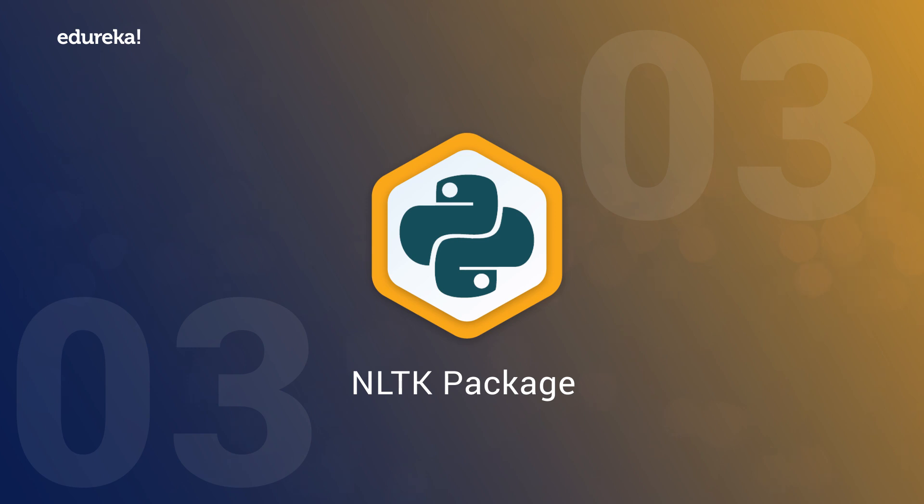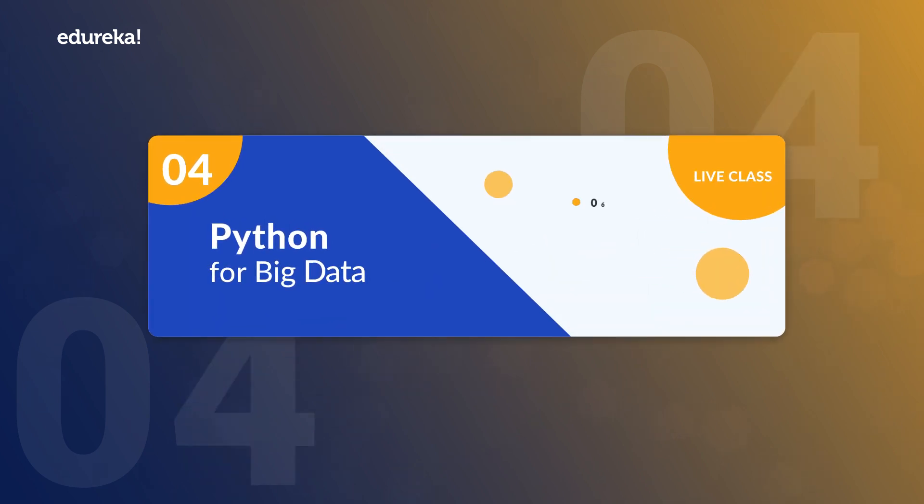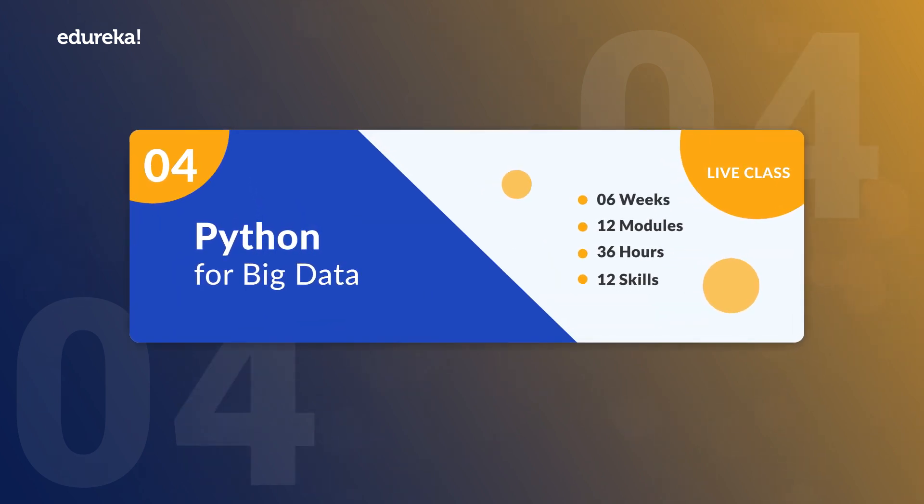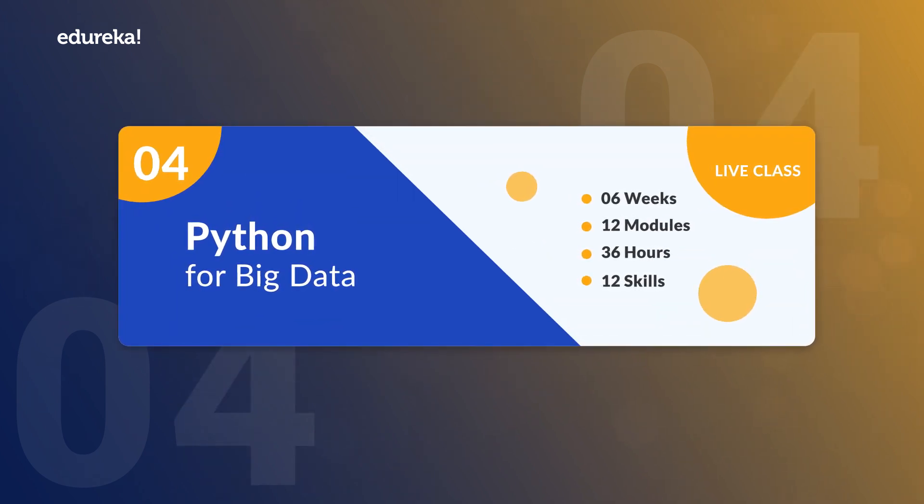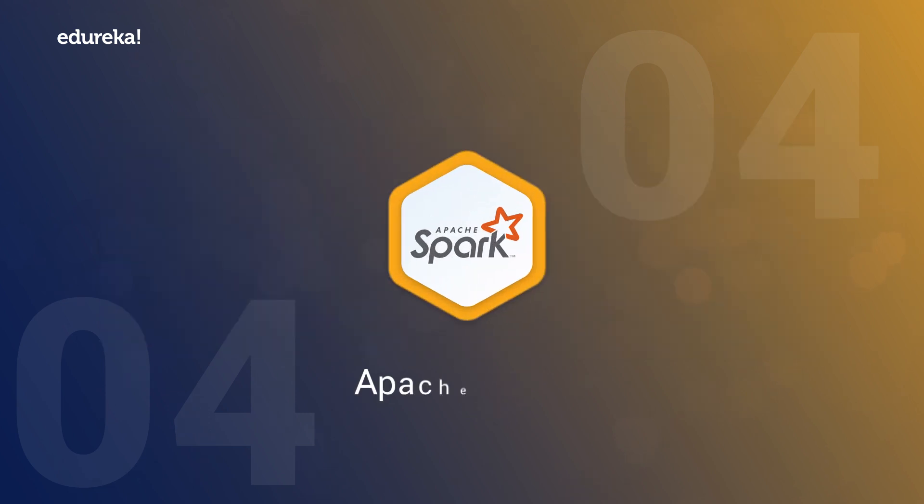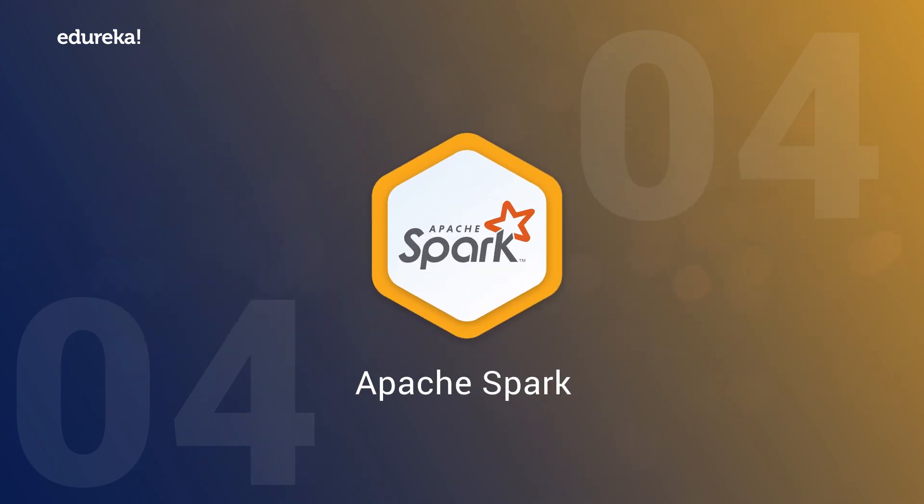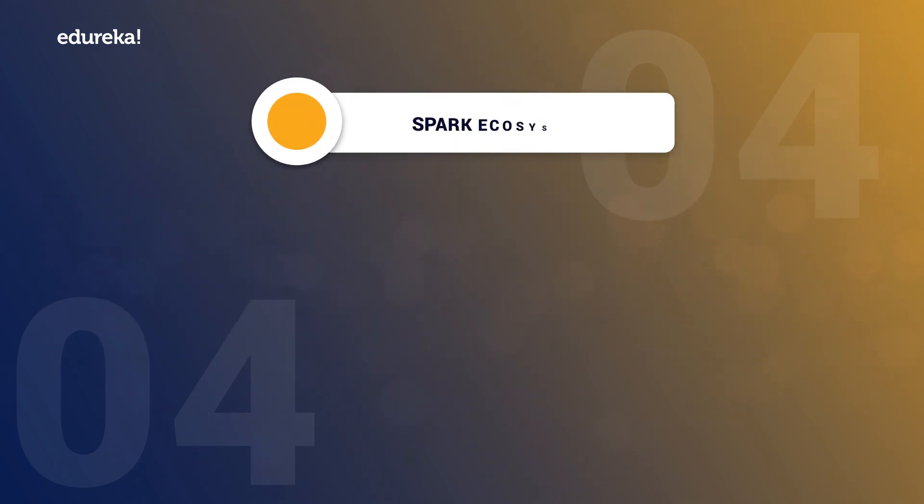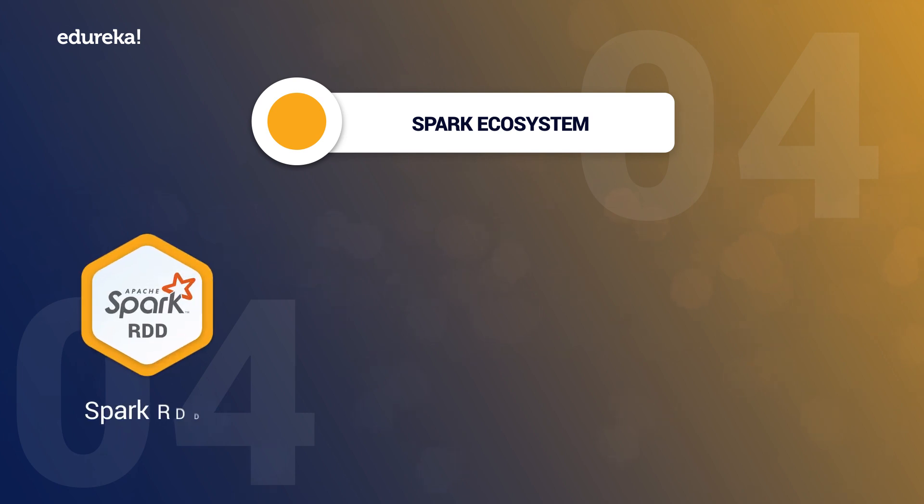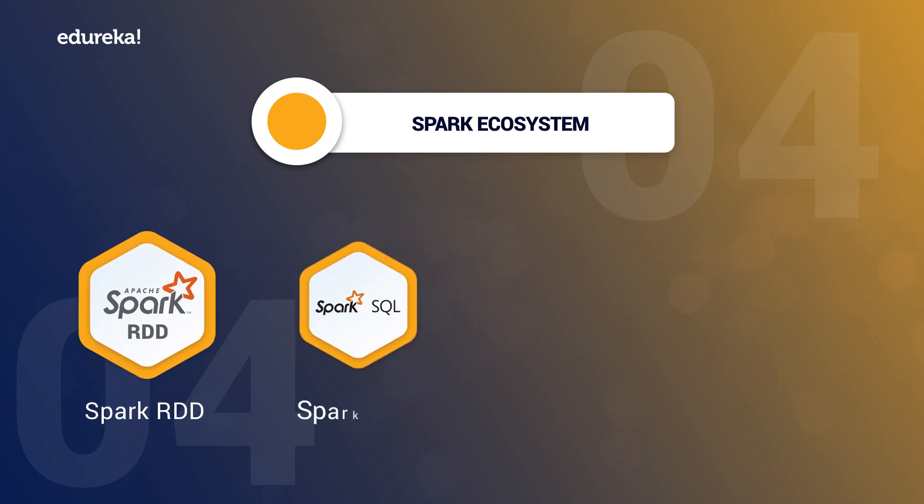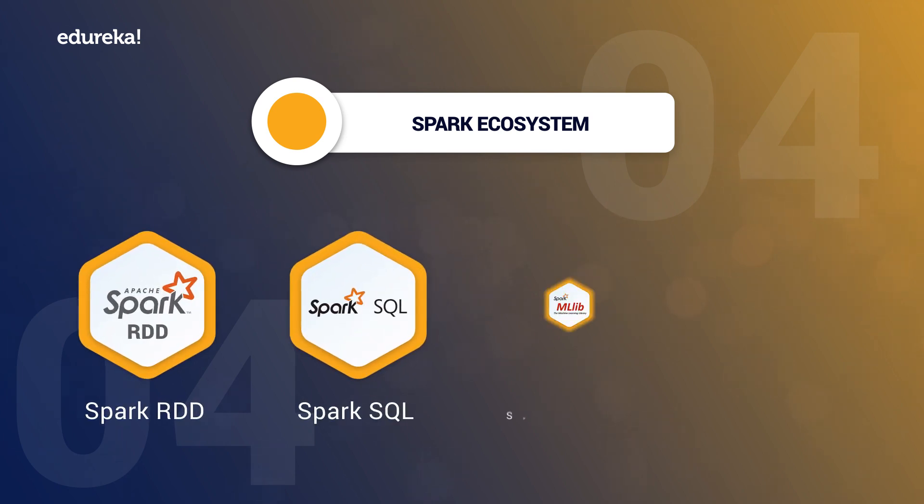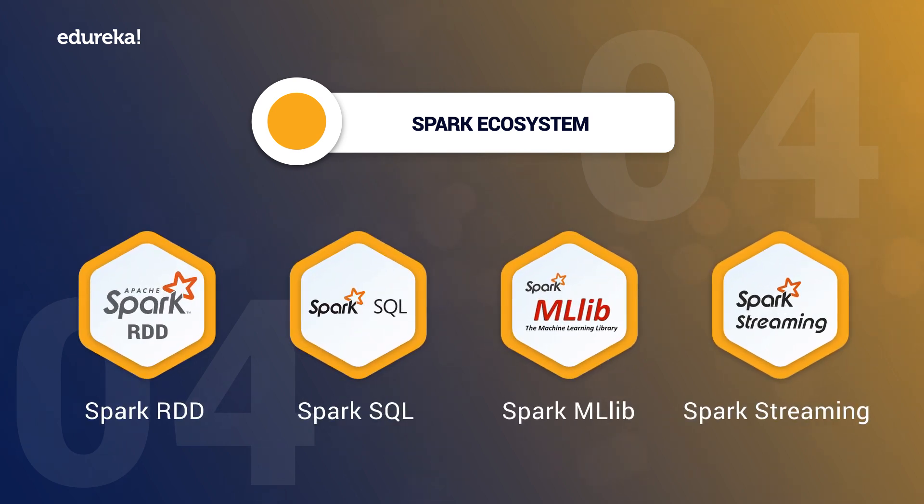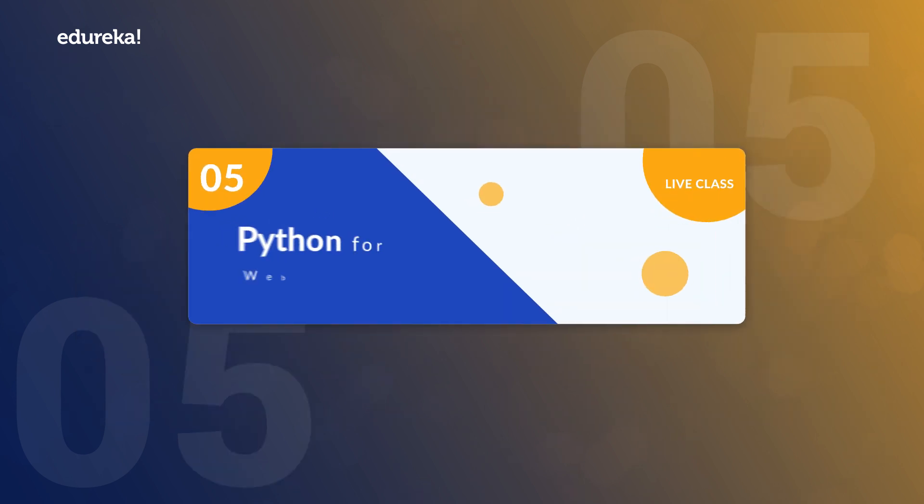Following which we have Python for Big Data which is a PySpark course through which you will obtain in-depth knowledge of Apache Spark and Spark ecosystem. This includes Spark RDD, Spark SQL, Spark MLlib and Spark Streaming.